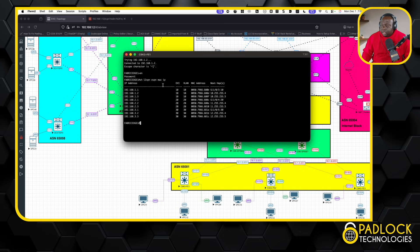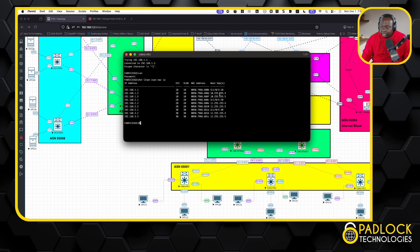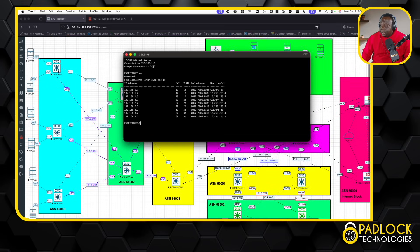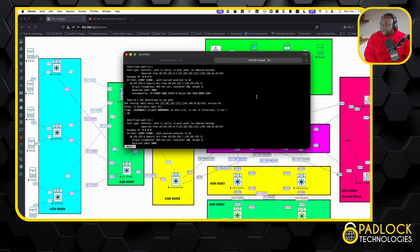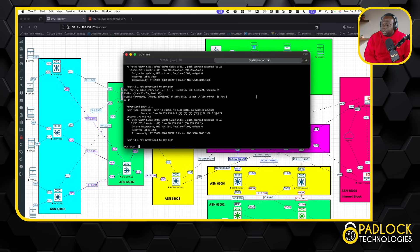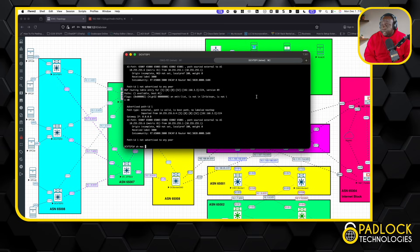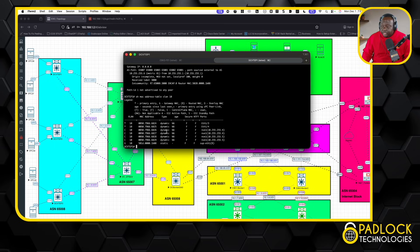Like I said before, you're going to use that show L2VPN EVPN MAC IP command, and you're going to get the MAC and IP. I like this version because it gives you the IP address, and it gives you the MAC address, and it tells you what the next hop is, basically the VXLAN tunnel. Now, on the Catalyst though, it's a little different.